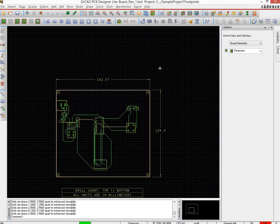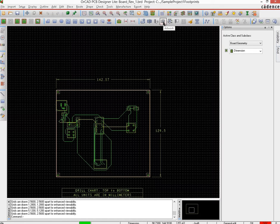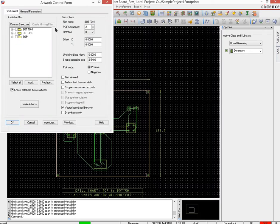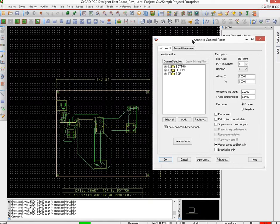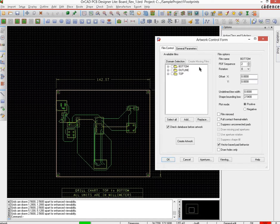And the place from where you do it is this one over here, the camera symbol which is called artwork. If you click it, you would get the artwork control form and there already three things would be pre-populated if you have done it correctly.